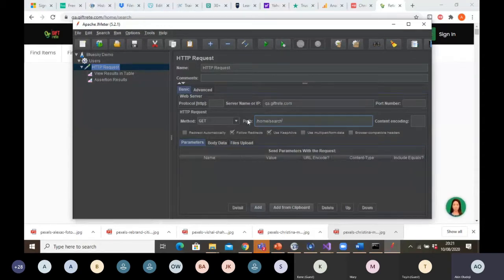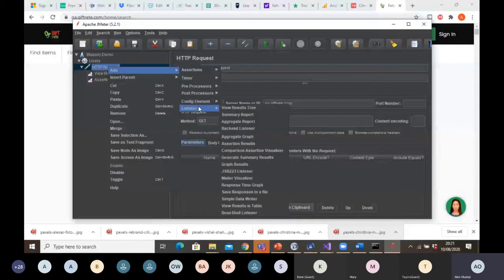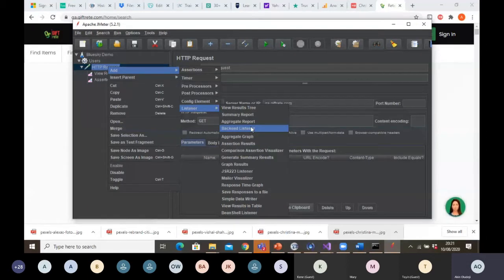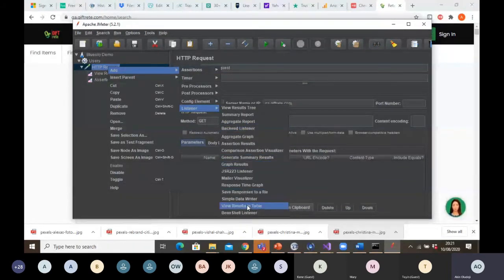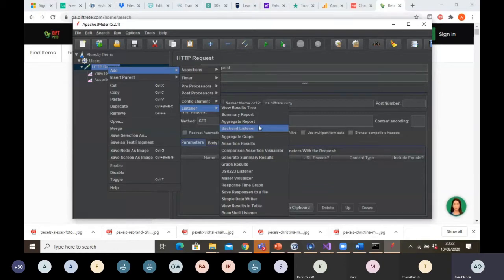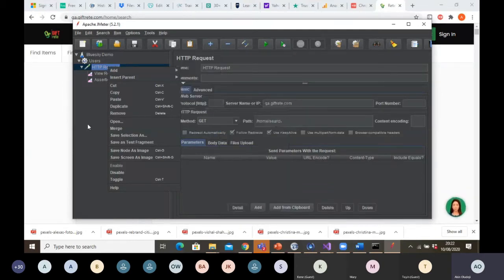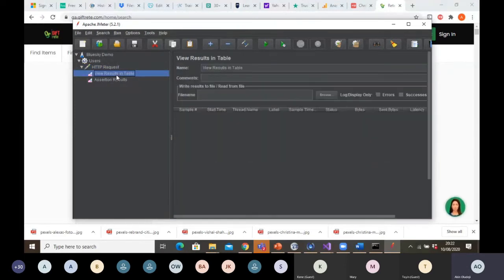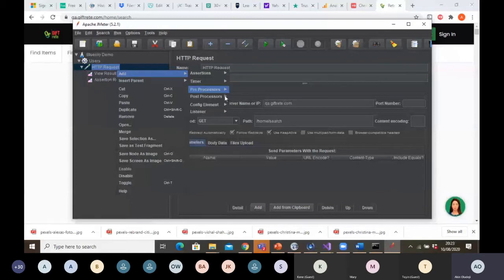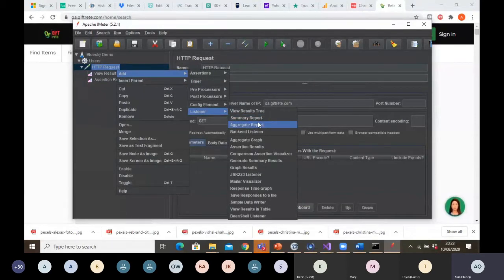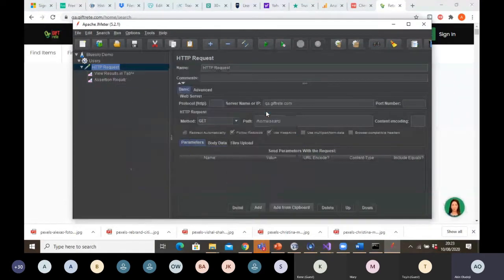After that, you need to indicate the type of listeners you want to use for your test. Listeners are just the type and format you want your test results to be displayed back to you. I've selected 'View Results in Table' — I can choose more than one. I can use multiple listeners, so let me also select the tree view.